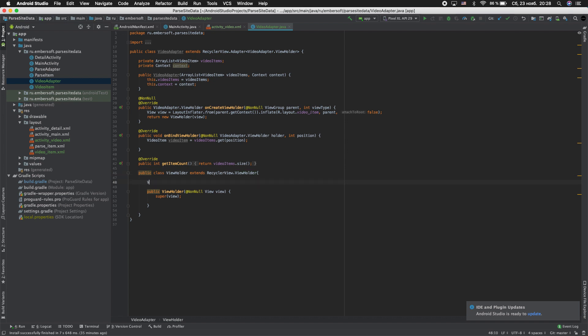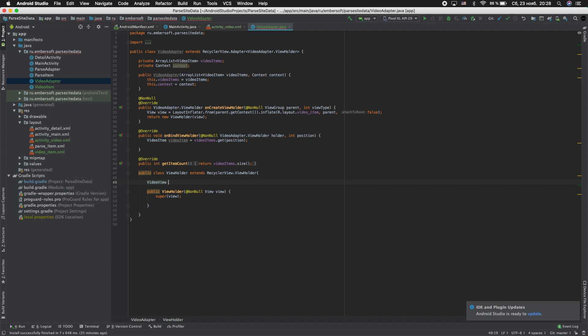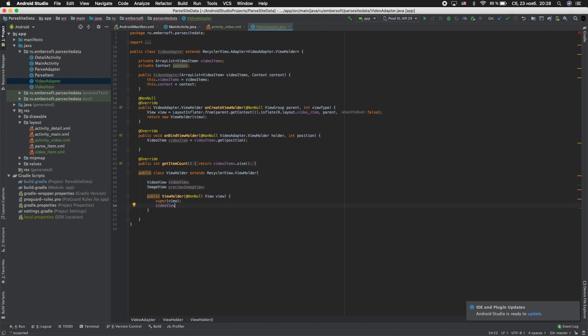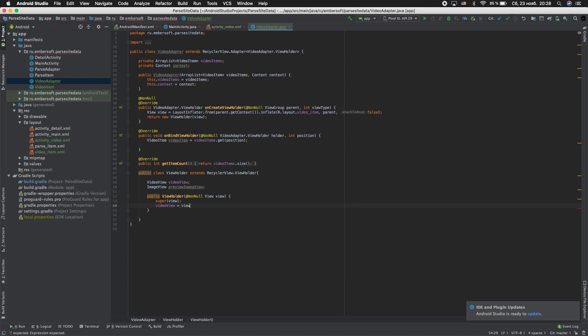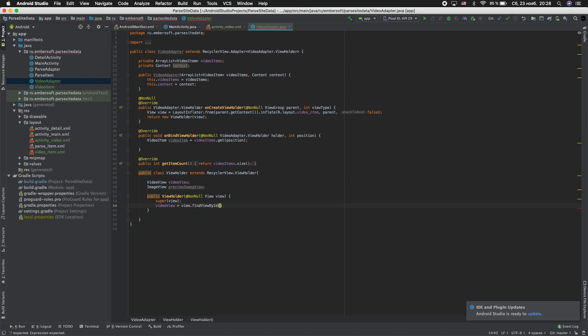Now enter VideoView, VideoView and ImageView preview_image_view. Now video_view equal view findViewById R.id.video_view.